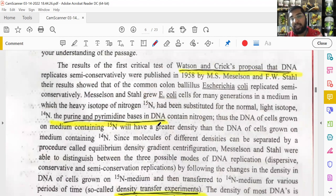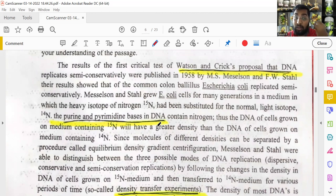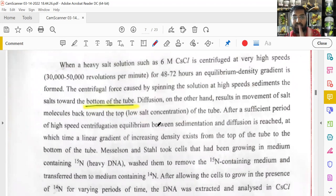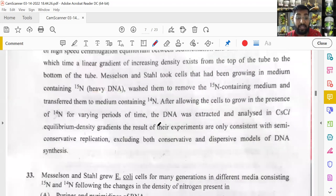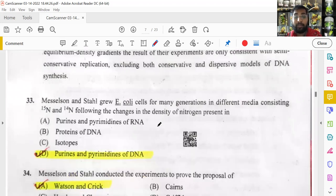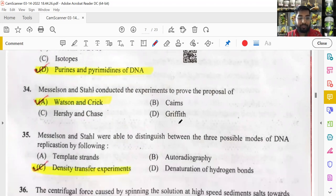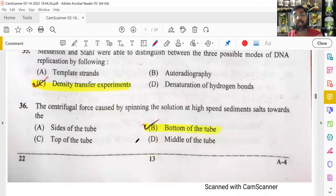One passage-based question was about Meselson and Stahl, who identified semi-conservative DNA replication. They experimented using density gradient centrifugation — also called density transfer experiments. Because of centrifugal force, sediments appeared at the bottom of the tube. The answers were underlined in the passage for ease.